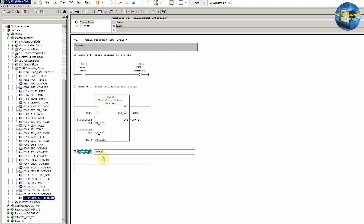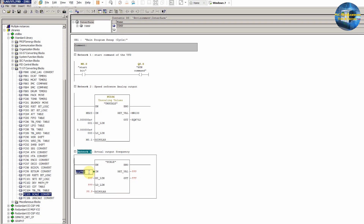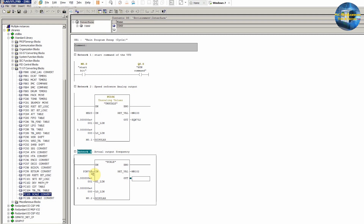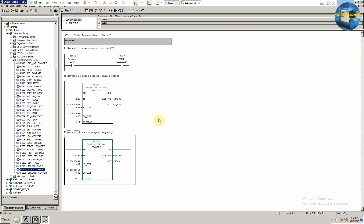PQW752 will send the output analog signal to channel 0 of the PLC. In network 3 we will make logic to read the analog signal of the actual output coming from the VFD. For reading the analog signal we will use the scale function FC105. We will enter PIW752 — the data register holding the values for analog input channel 0. This value can be scaled from 0 Hz to 50 Hz by entering 0.0 and 50.0 in the low and high limits. Finally we enter MD40 as the output of the scale function, so the actual output frequency of the VFD is stored in MD40.